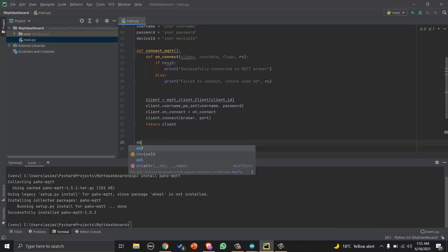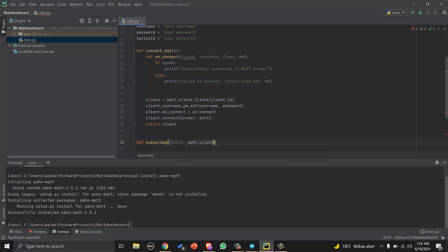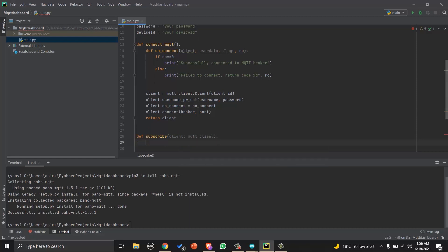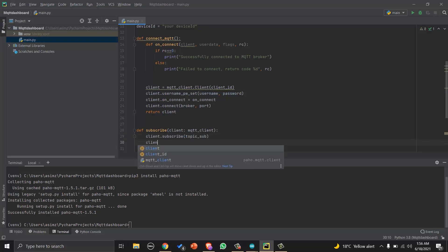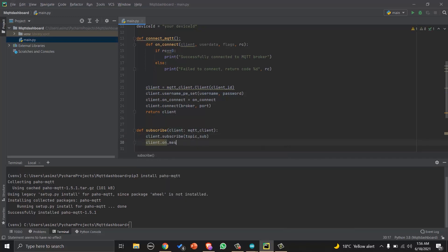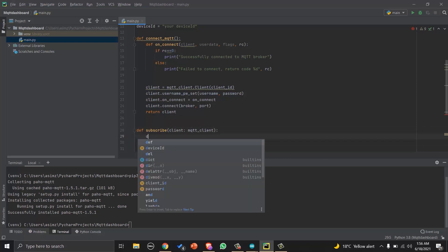Now let's create a function for subscribe that will take client as argument. And we will write client.subscribe and pass the topic name to which we want to subscribe. And we will write that client.on_message, that means if there is any message on our subscribe topic, call on_message function which we do not have now.